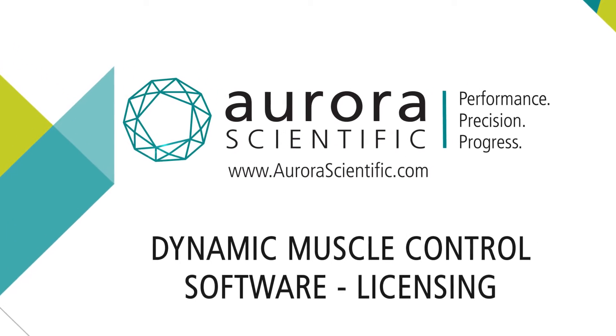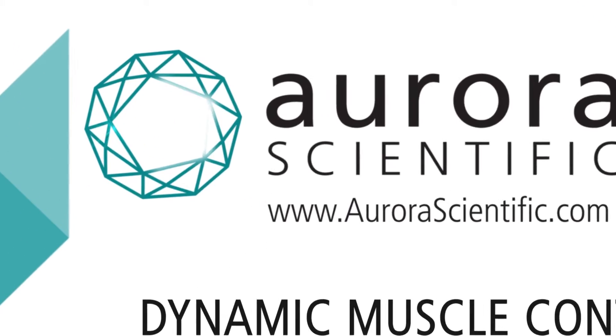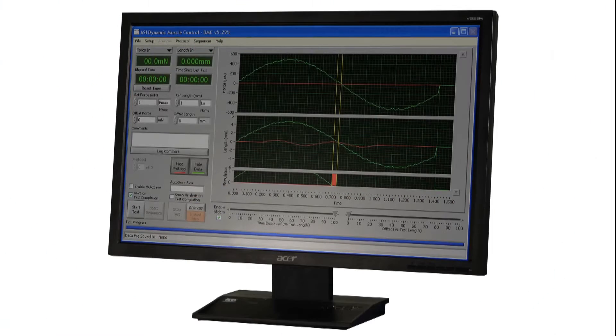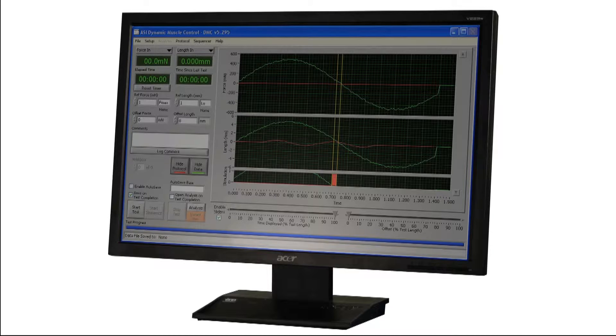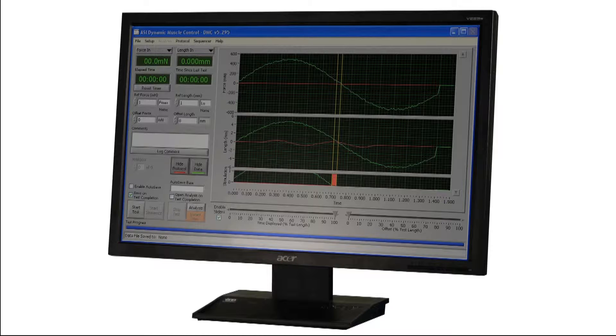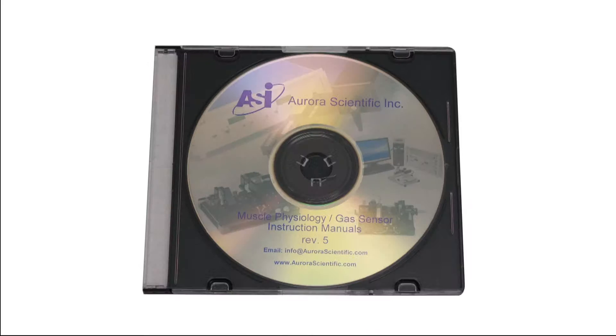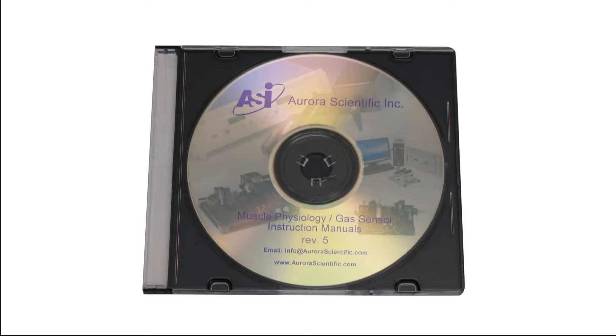Welcome to Aurora Scientific's series of instructional videos for our Dynamic Muscle Control software. In this segment we will cover how to license your software for first-time operation. Please refer to the manuals before proceeding to familiarize yourself with the software and the layout of the program.